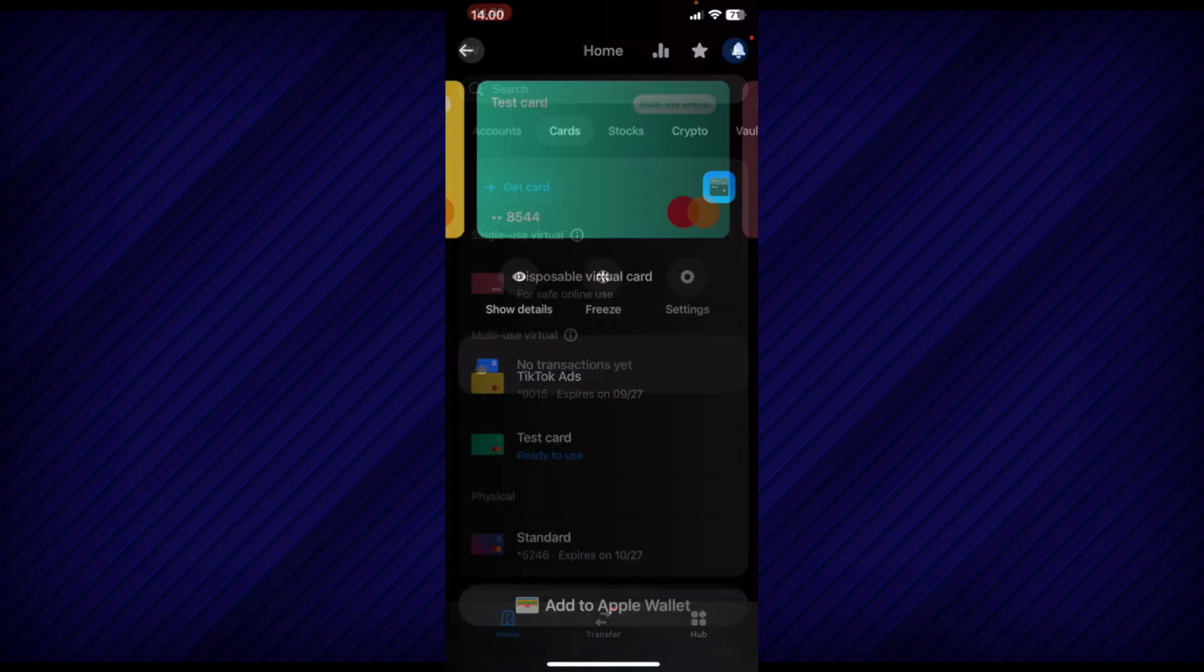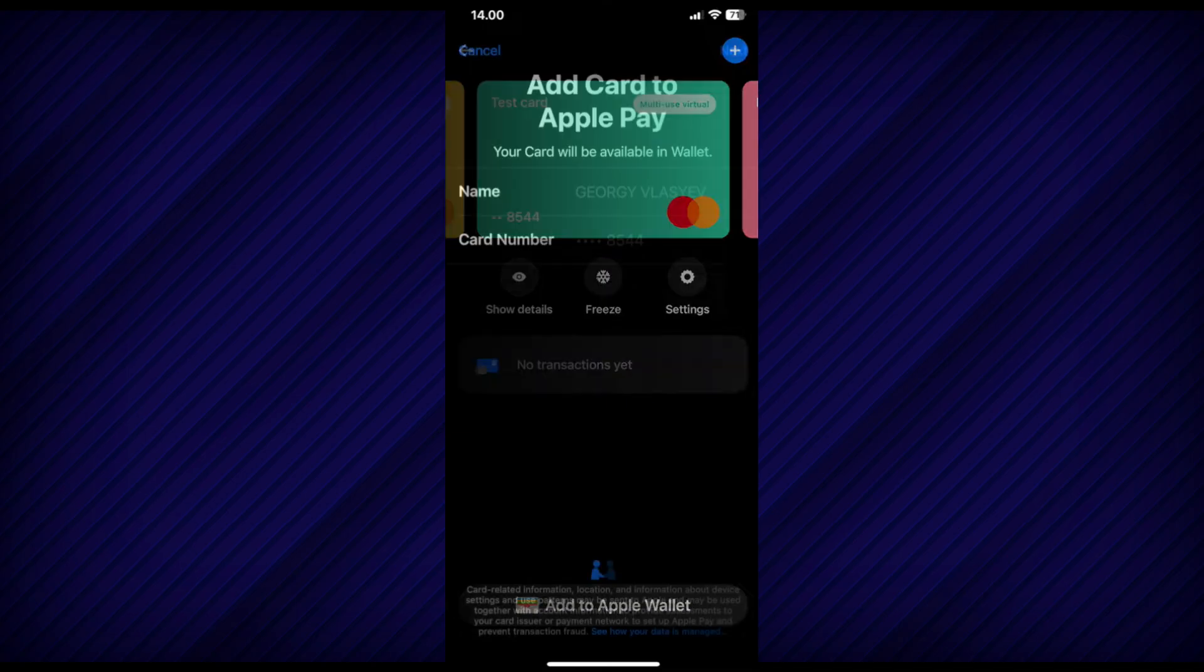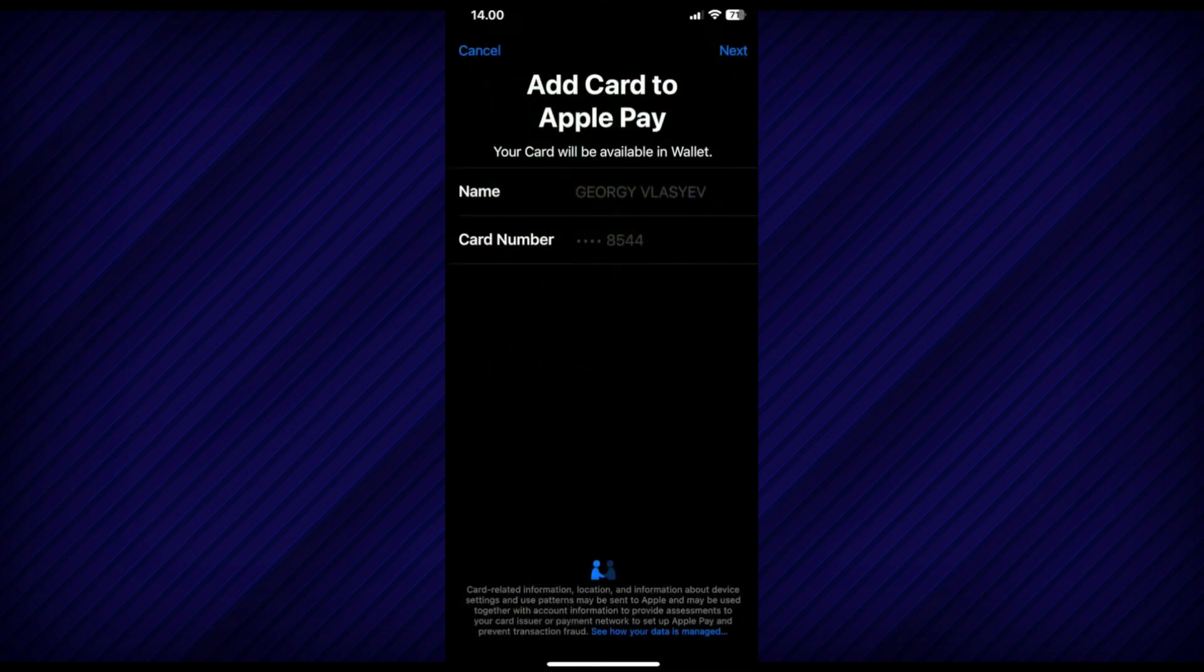If you tap on the card, you will see the option to add it to your Apple Wallet. Simply tap on this option, and then tap on the Next button located at the top right corner.